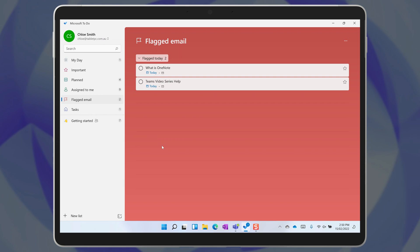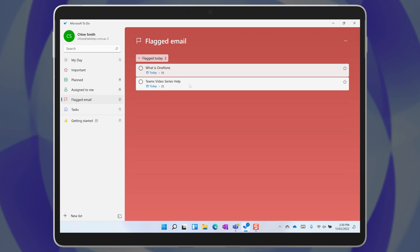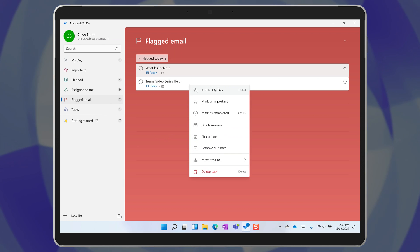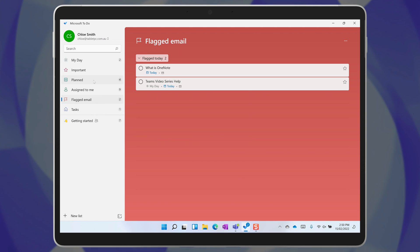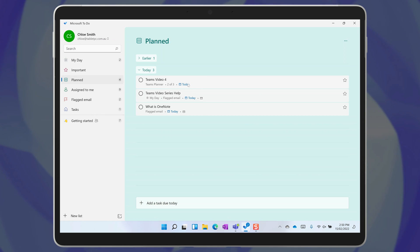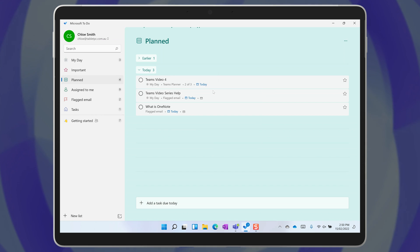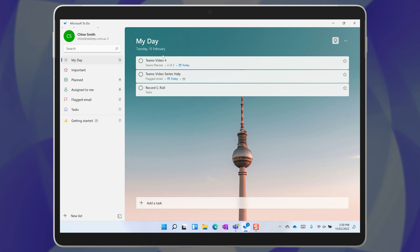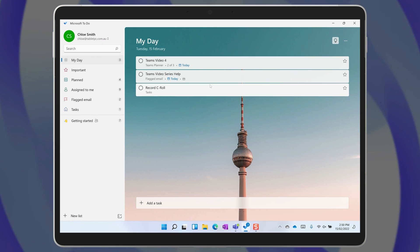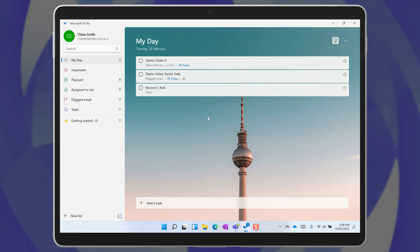To-Do has a brilliant feature that allows you to pull tasks together from your Outlook task list, your flagged emails, and the planner boards that you share with your teams. It's called My Day. This place brings all of those tasks together in one place that's dedicated to helping you progress through the things that you need to do each day. No other distractions, no noise, just you and your To-Do list.